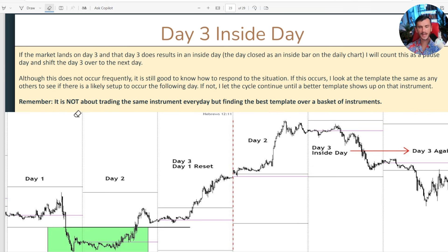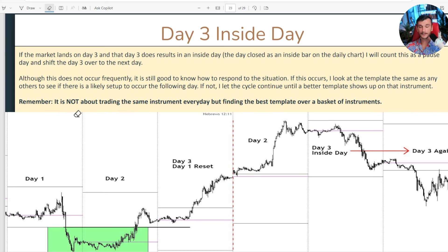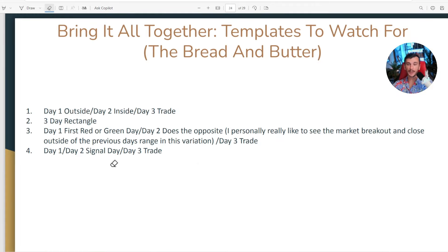I want to remind everybody: it is not about trading the same instrument every single day. It's about finding the different types of three-day cycle templates that best fit your trading. If you just trade one pair every single day, these setups won't show up every day, but if you look at a basket of five to ten instruments, you're going to find a three-day cycle setup pretty much almost every single day.